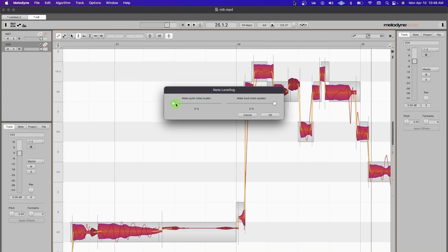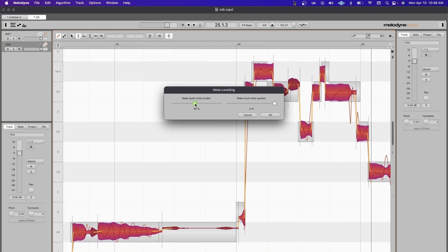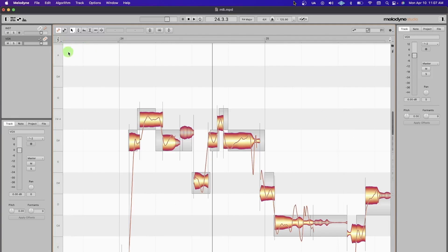If you don't have time to automate, ultimately it acts like a compressor. Once again, it's not something I use, but it's a really cool feature.